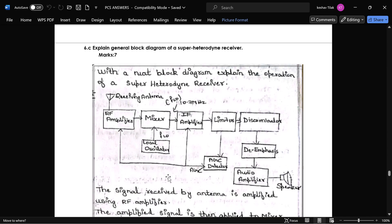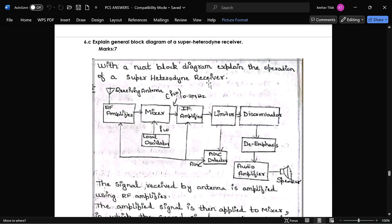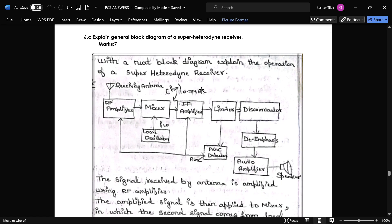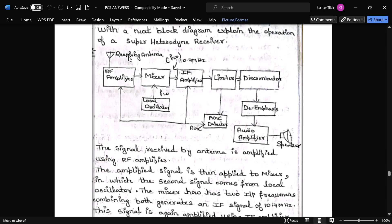The next question is to explain the superheterodyne receiver with a block diagram. This is a repeated question from module 1. The receiving antenna feeds the RF amplifier, which is given to the mixer. The mixer receives the RF amplifier output as well as the local oscillator signal (FLO) and produces an intermediate frequency signal of around 10.7 MHz, which is given to the IF amplifier.